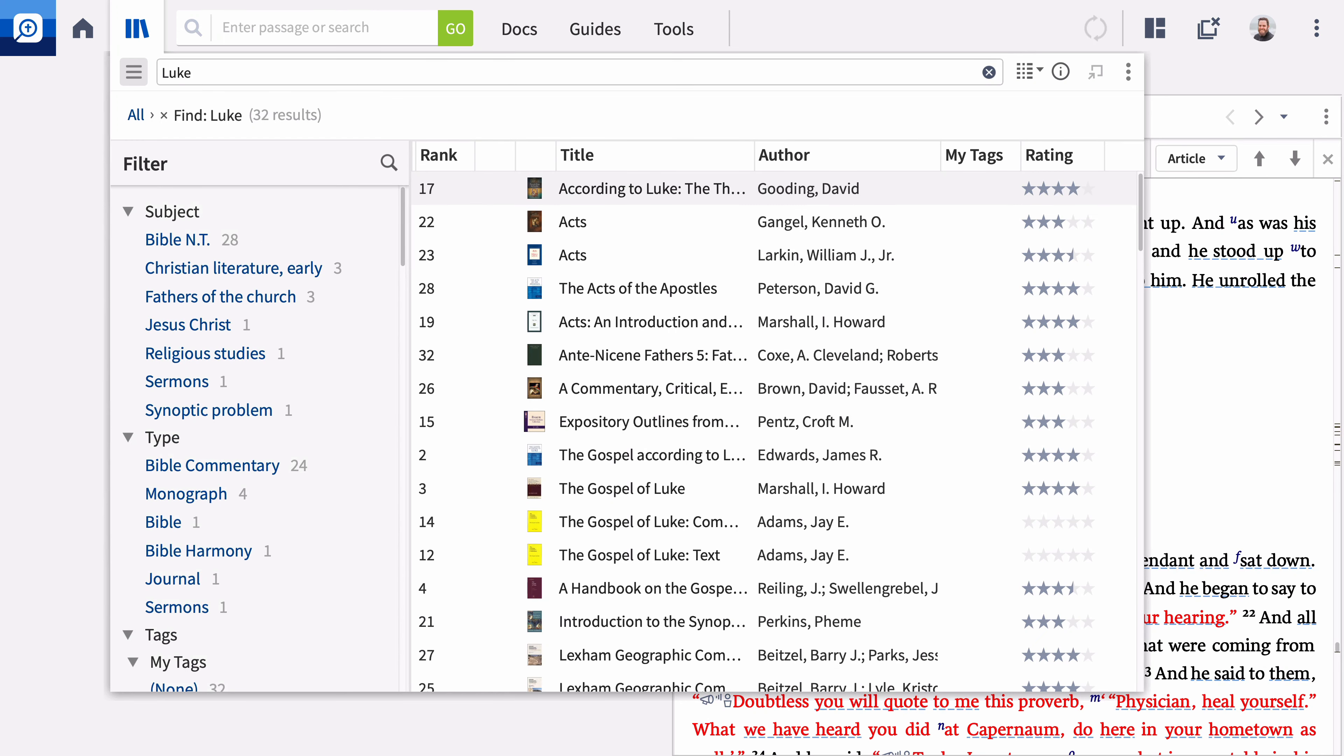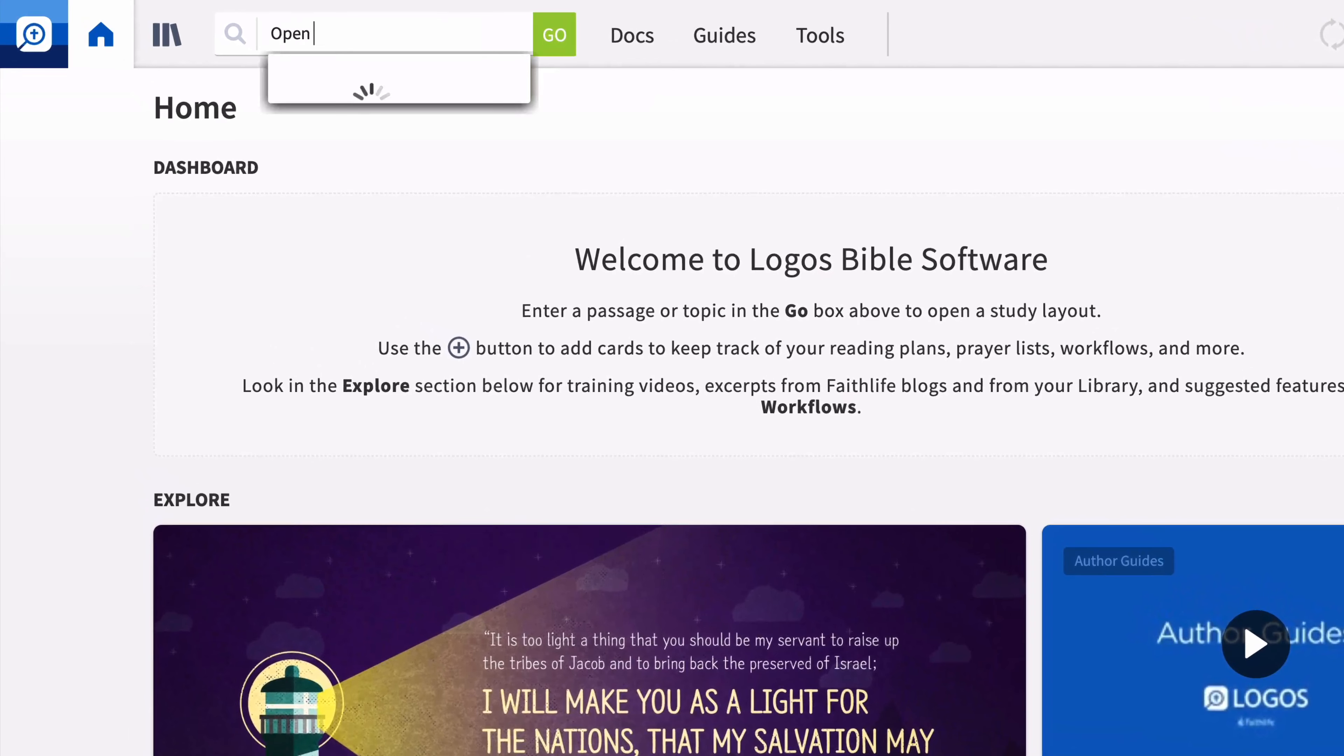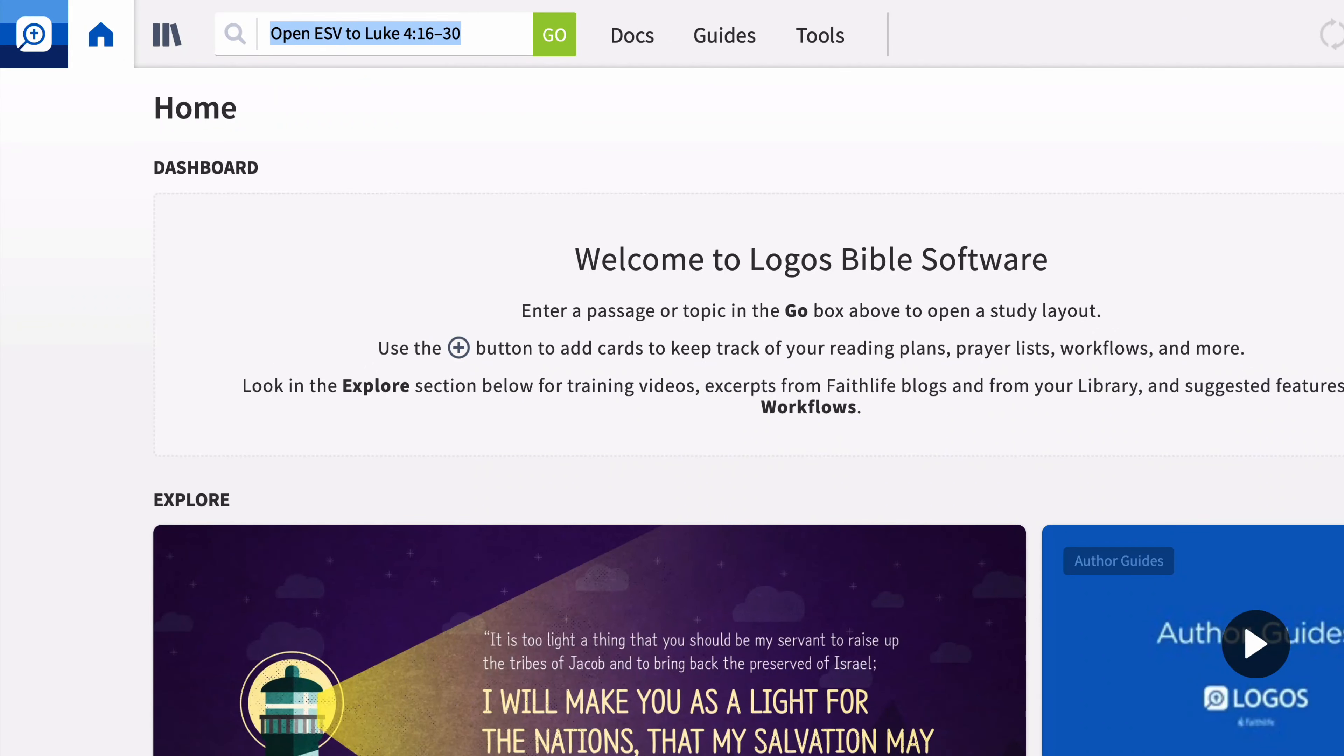Let's begin by opening the account of Jesus announcing his calling and being rejected in Nazareth from Luke 4, 16-30 in the English Standard Version. Type Open ESV to Luke 4, 16-30 in the Go box and press Enter.